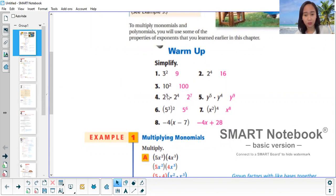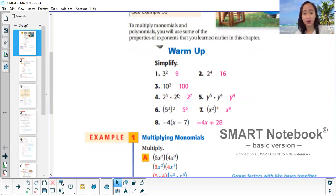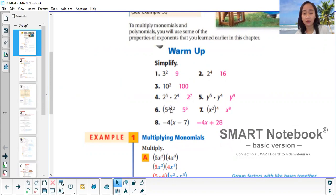2 cubed times 2 raised to the power of 4 — if they have the same base, add the exponents. So 3 plus 4 gives you 2 raised to the power of 7. Then if you have parentheses with another exponent outside, you multiply the exponents. So 3 times 2 — that's why it's 5 raised to the power of 6.